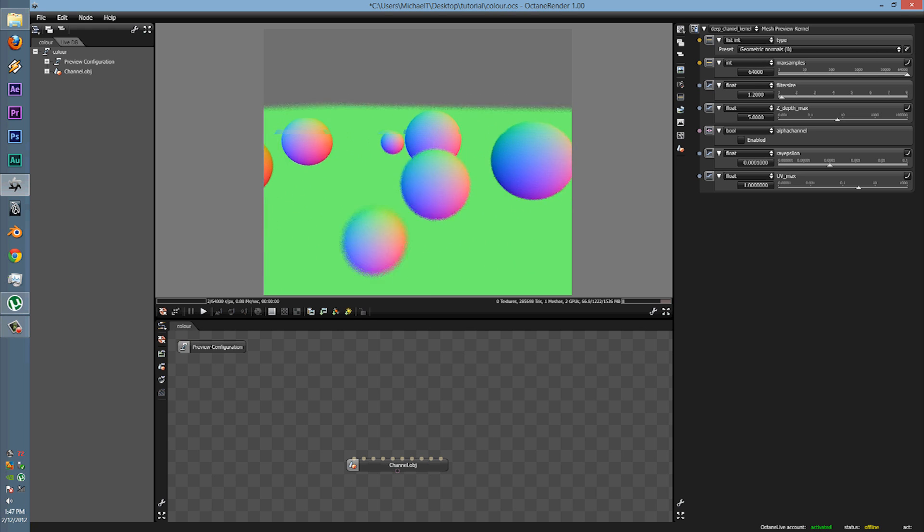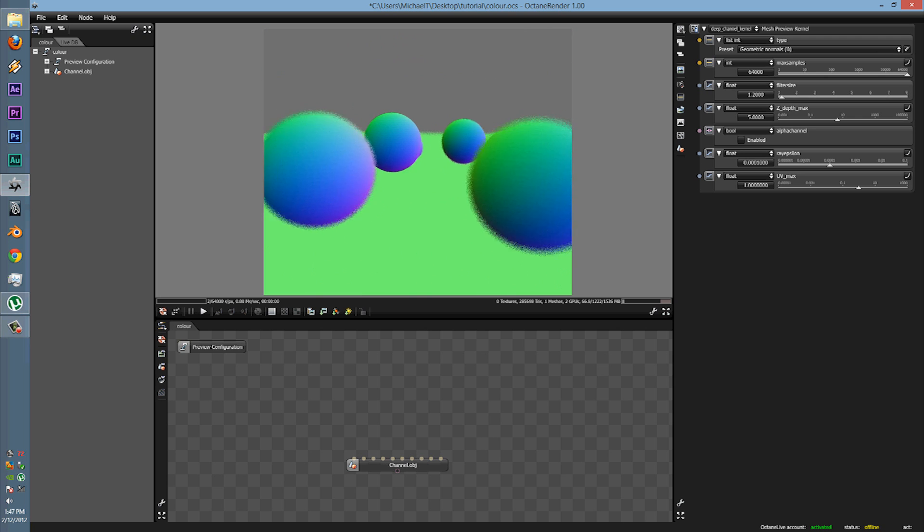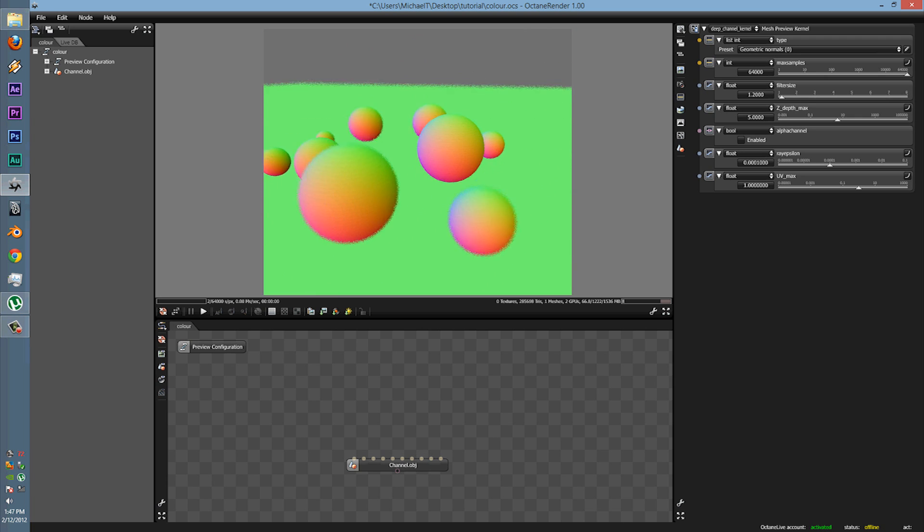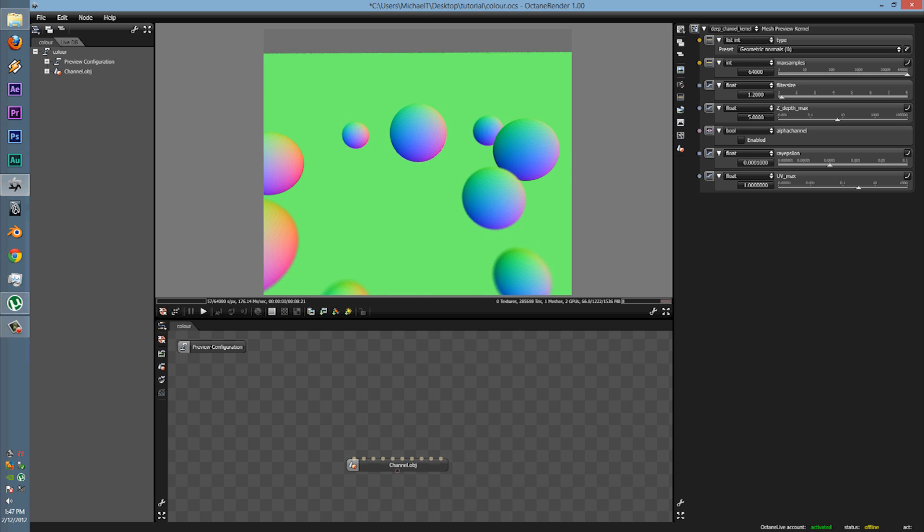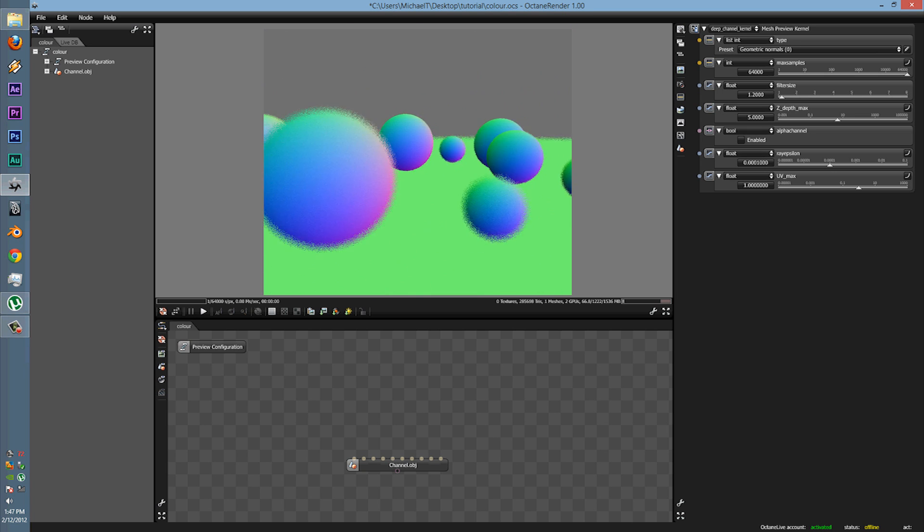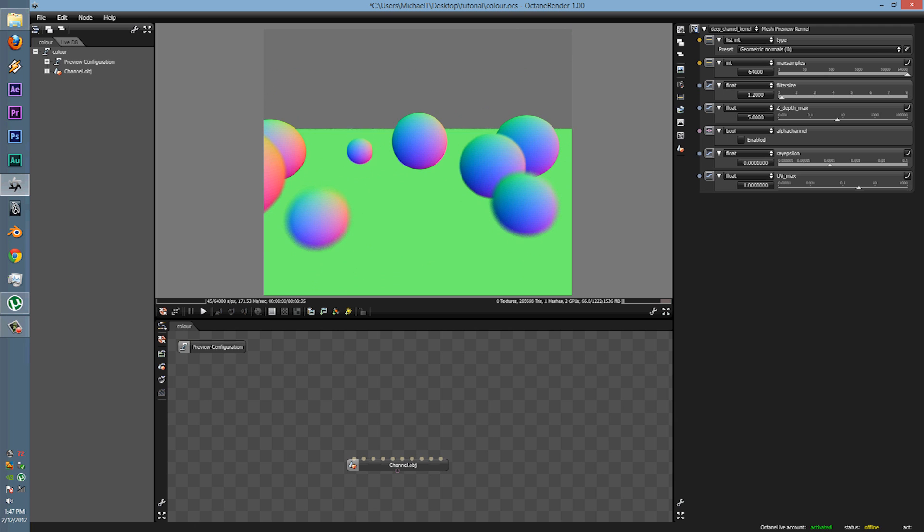As you can see, it's very fast, very fluent. All the colours are there, and it's very useful.